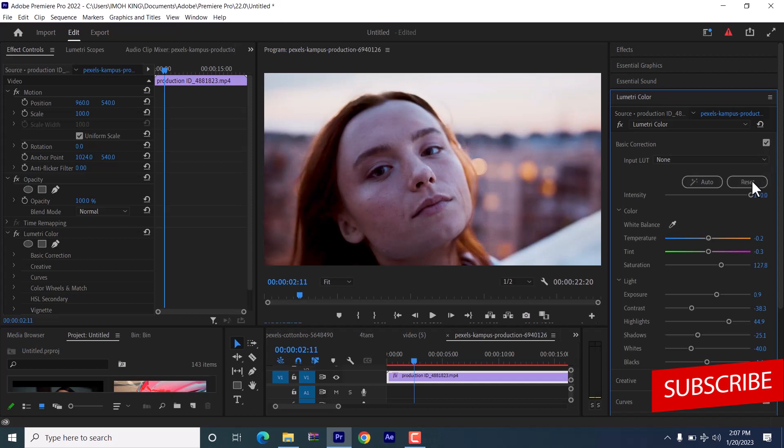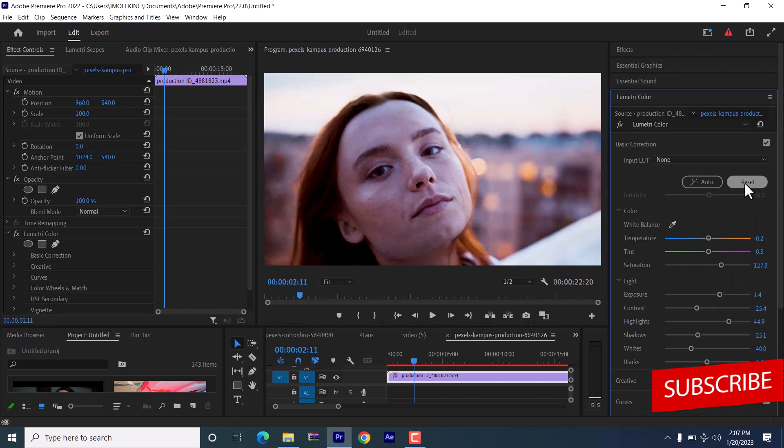Another thing you can do is play with the settings like the saturation, exposure, and contrast. And if you do not like these settings, you can always come back here and hit reset.